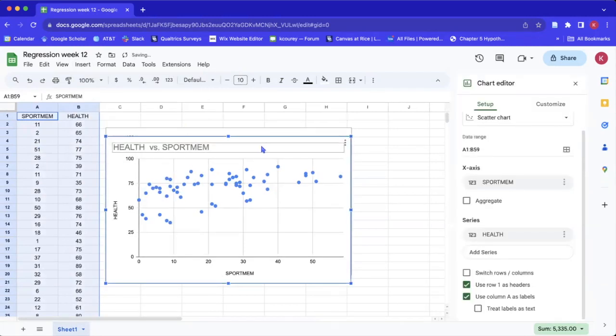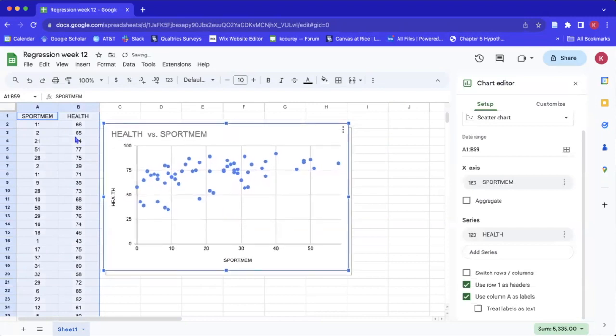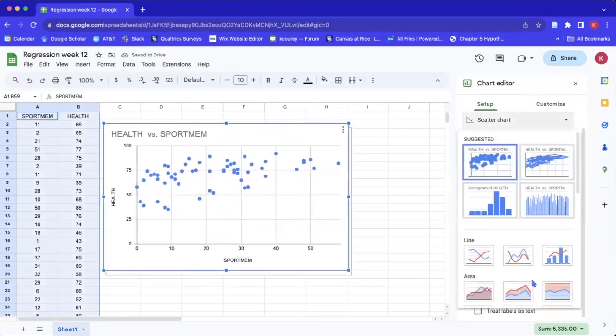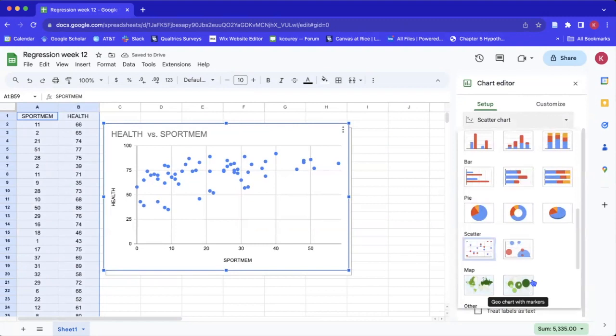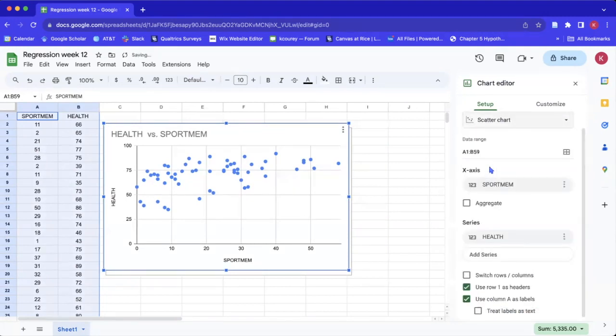Now that we've highlighted the two variables, we select Insert and go to Chart. It defaults to a scatter plot because we are plotting two continuous variables, but you can select whatever plot you want. In this case we do want a scatter plot, so we'll just leave it like this.